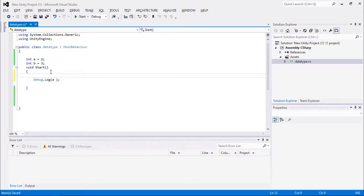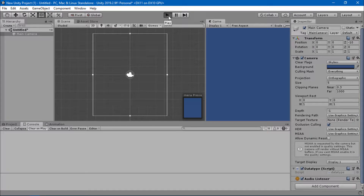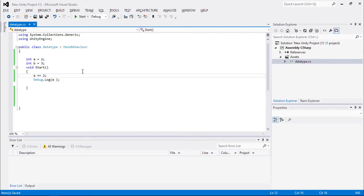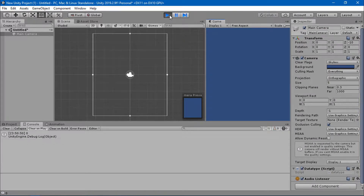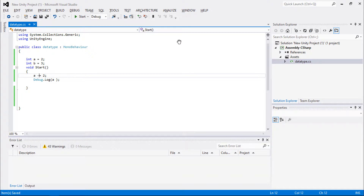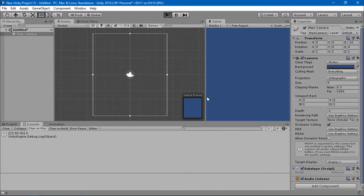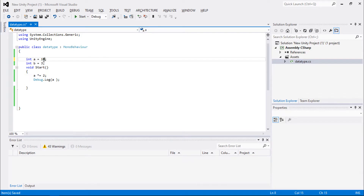The add-assignment operator (+=) adds the current value and stores the result back into the variable. For example, a plus equals two — if a is two, the result is four. Similarly, the subtract-assignment operator (-=) subtracts the value from itself, so the result is zero.